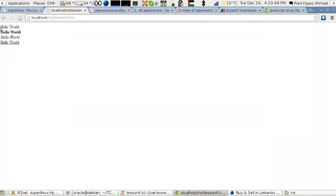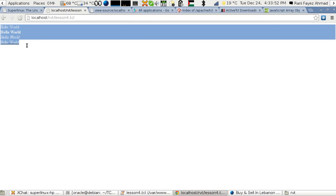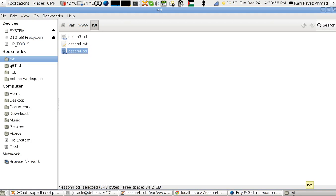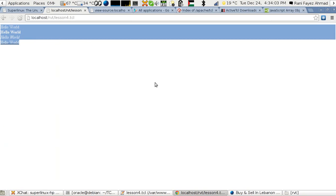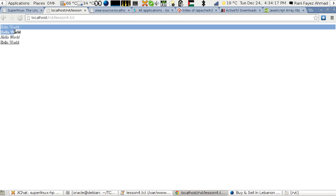I've made a file named lesson4.tcl and I put it in my document root as we said in the previous lesson. As I told you how we access it in the previous lesson, this is the address: localhost/rvt/lesson4. This is in my own local machine. Now you notice that I'm printing here things...